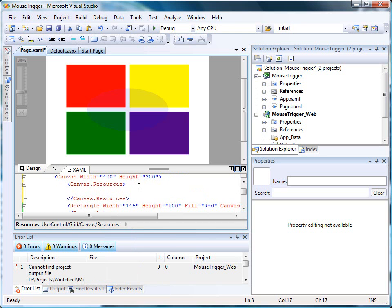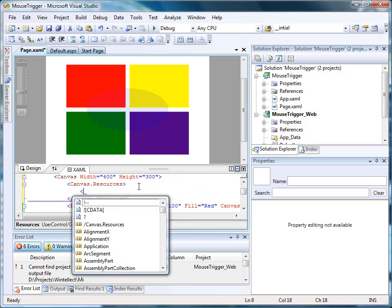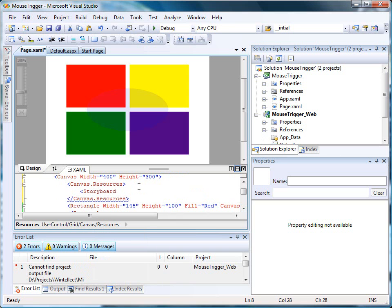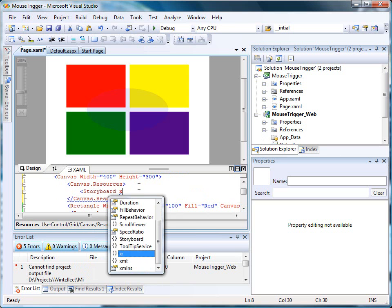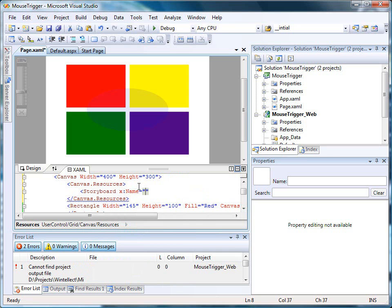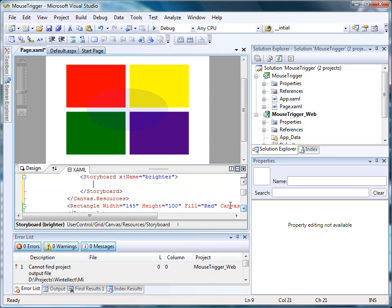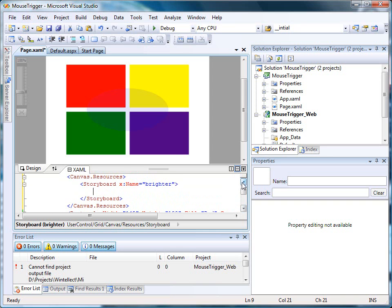And the next thing I'll do is add a storyboard to our resources. I'll give this a name because later I'm going to want to access this in code. To the storyboard, I'm going to add an animation type of double animation.